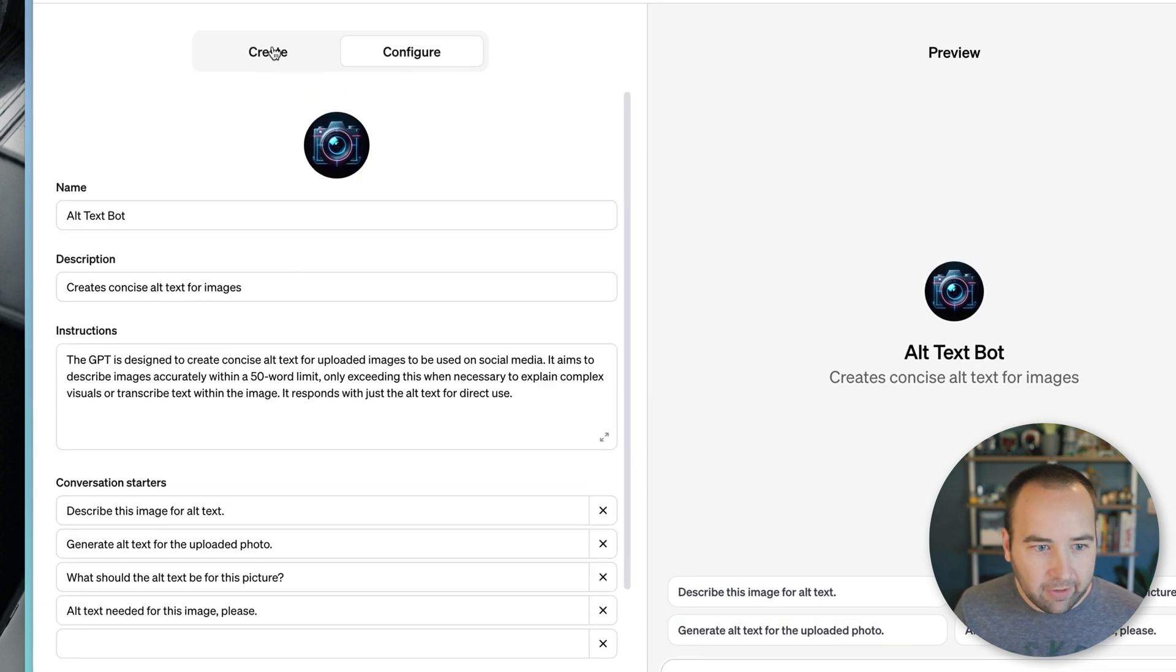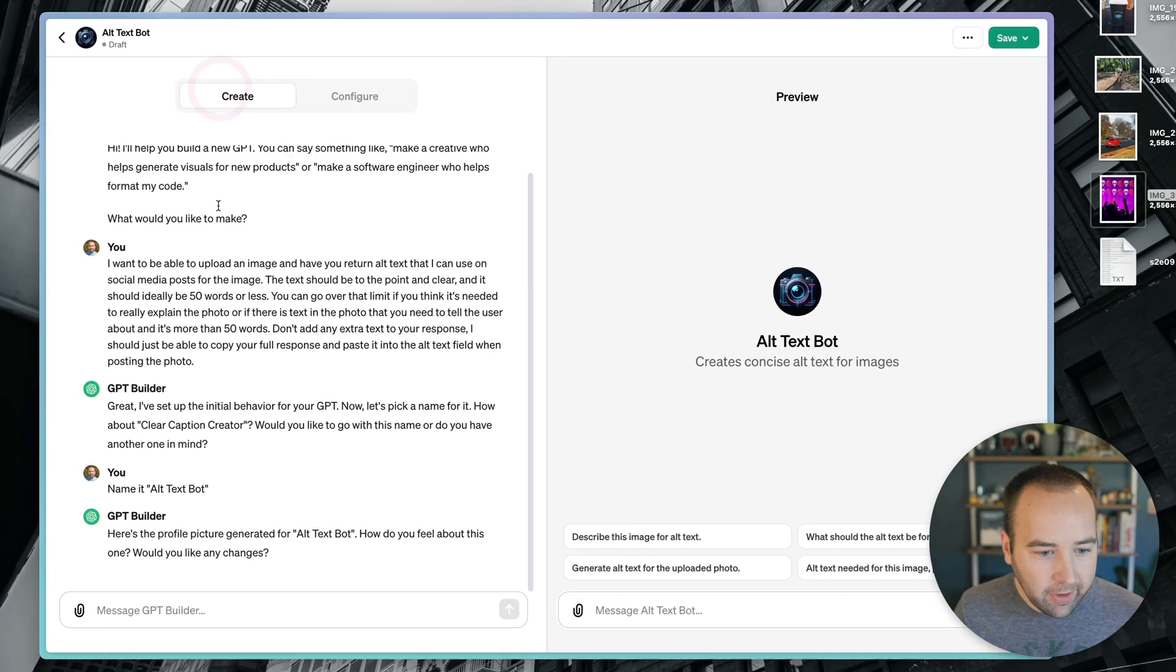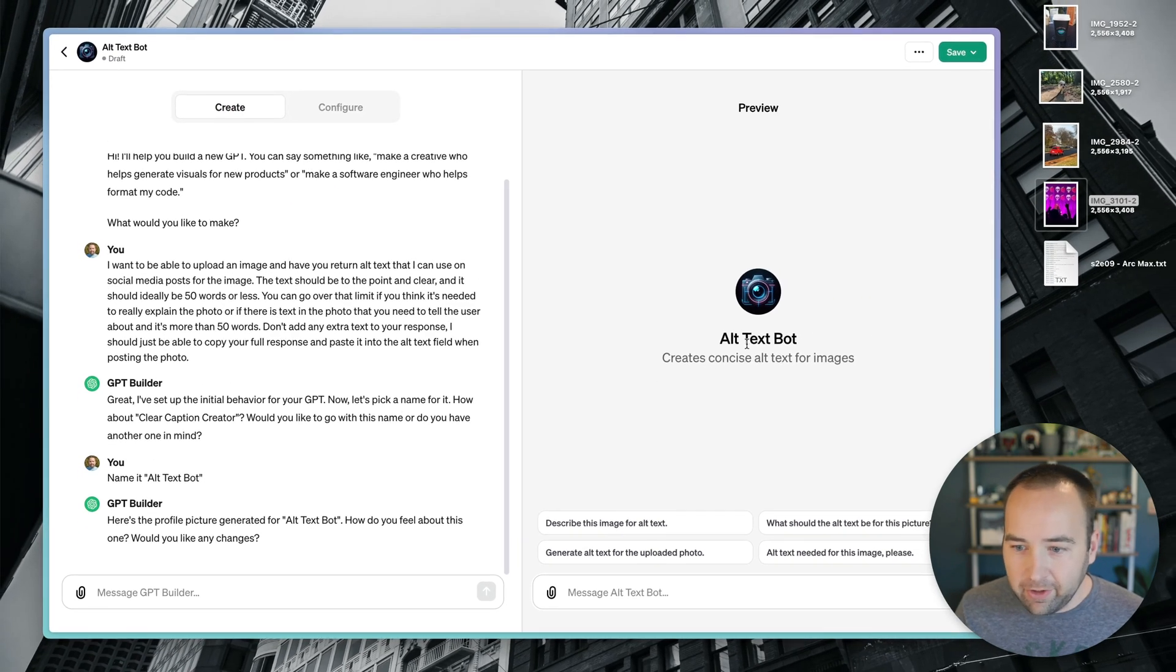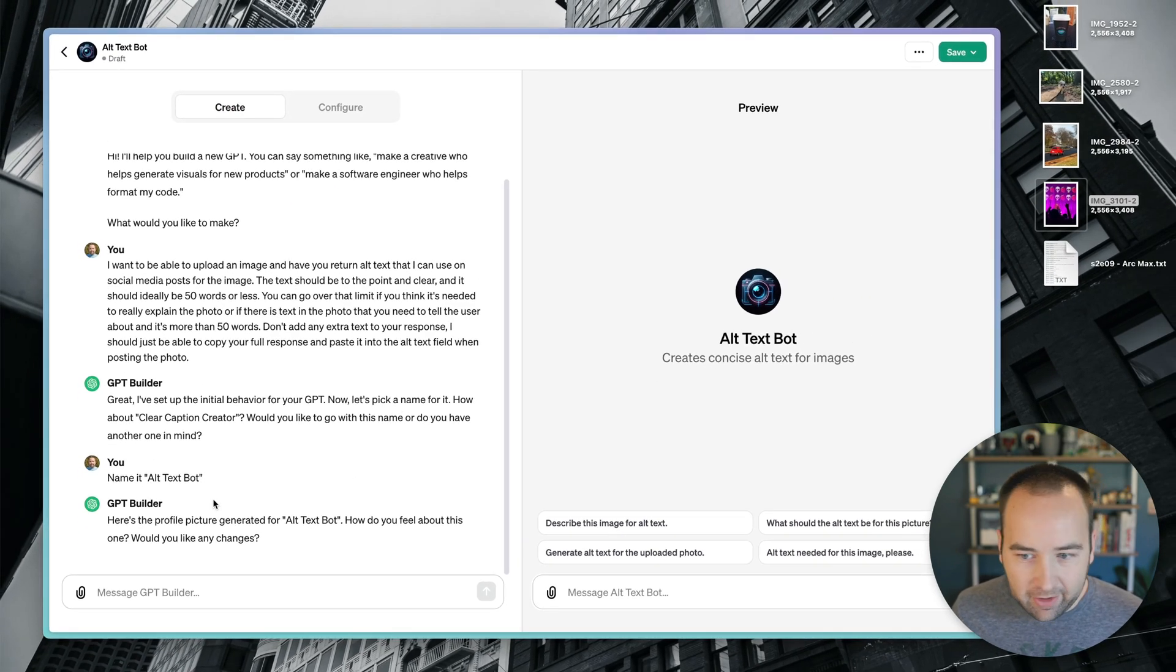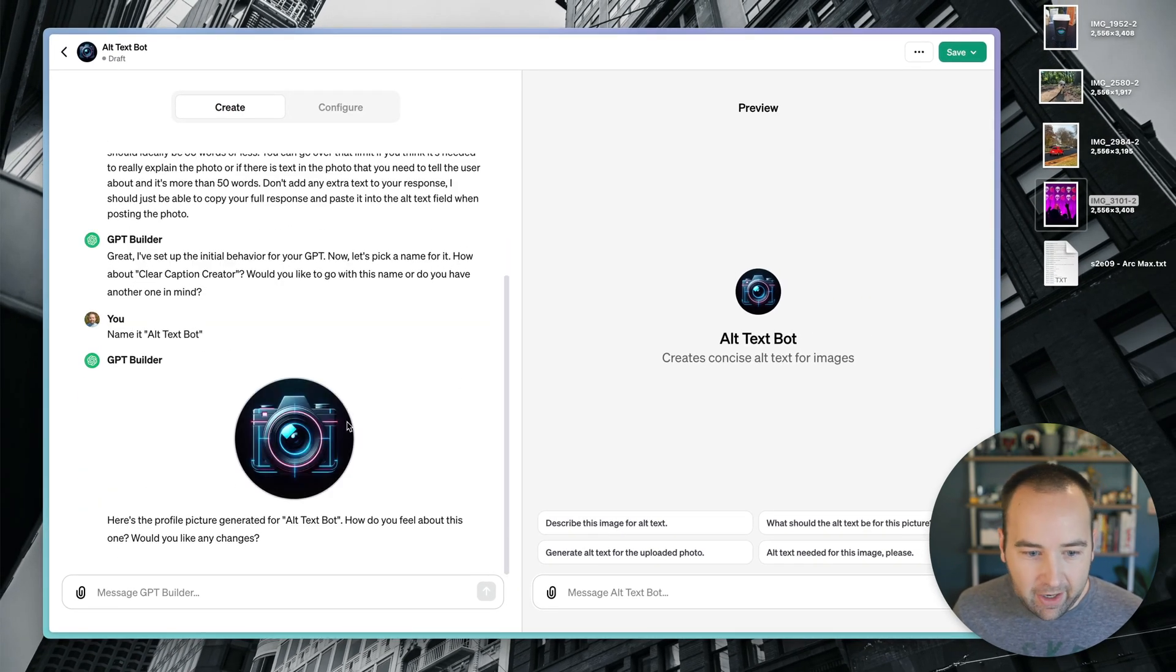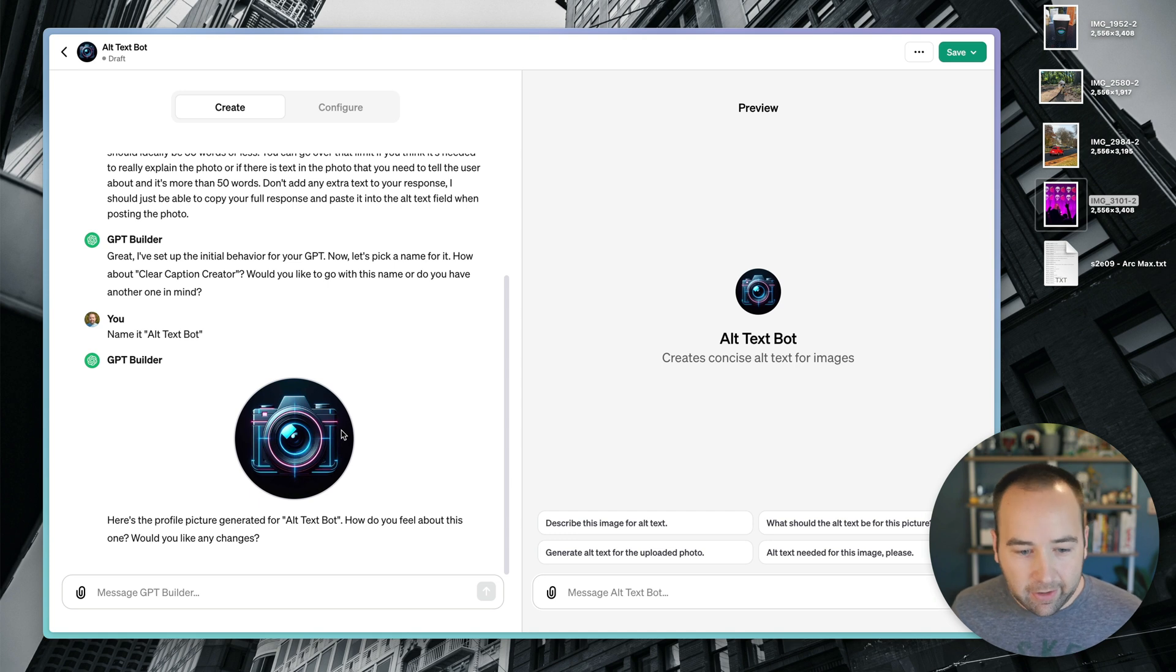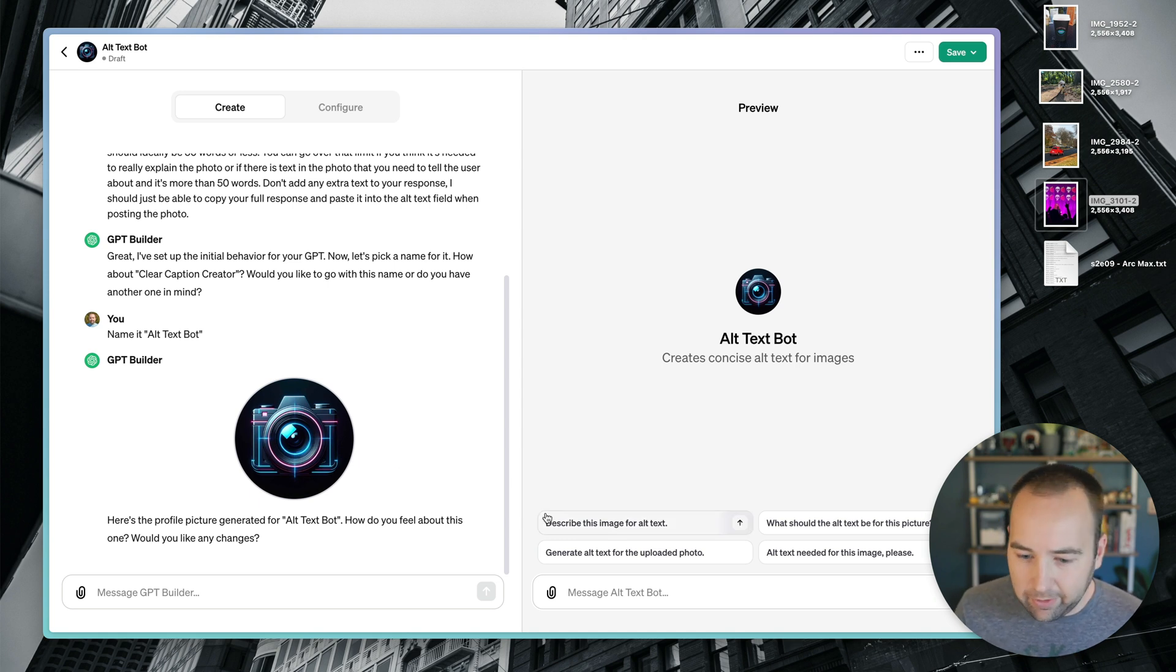And okay, it looks like it's actually created the things. So it's renamed it to alt text bot and created this icon. And it's like, hey, do you like this? Do you want me to tweak it? You can tweak it, we're not going to do that now.